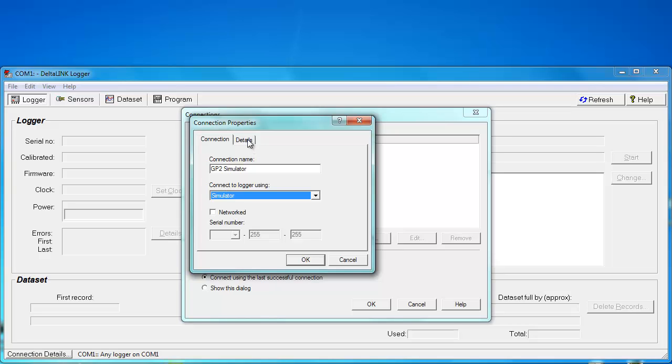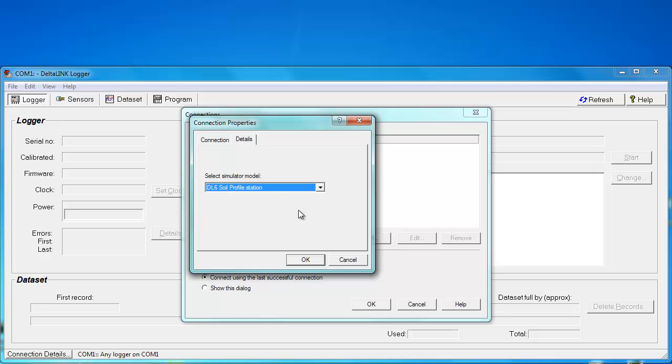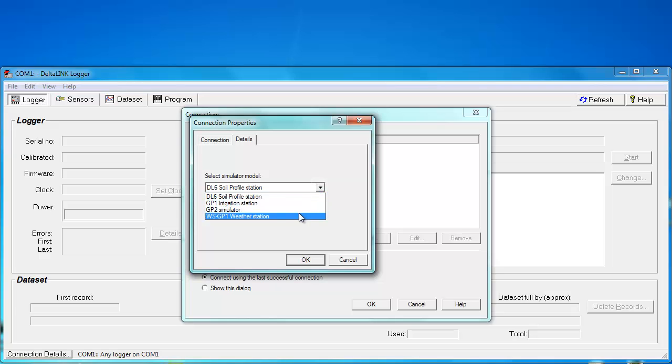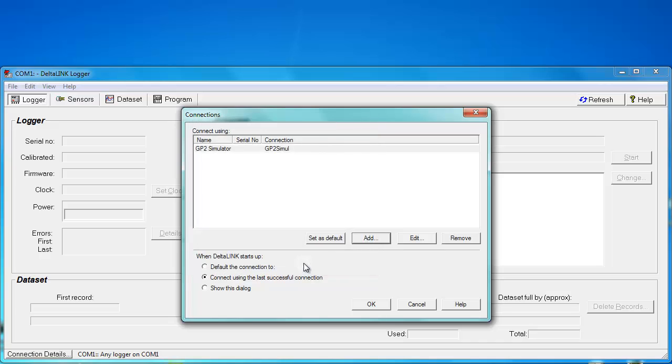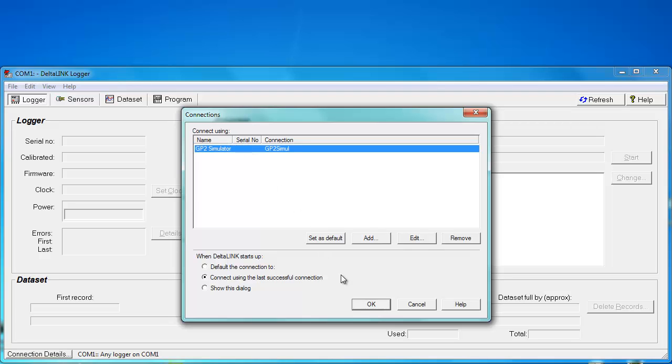Under the details tab, we need to select the type of simulator we want. In this case it is the GP2 simulator. So if we select that and hit OK, you'll see that it has added a new entry in the list. To actually connect to the simulated logger, you click OK.